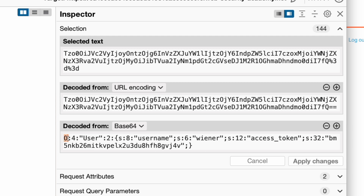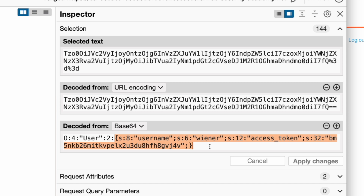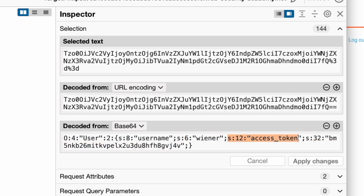In PHP serialization format, the letters define the type of data and the numbers define the length. The letter O means the entry is an object and the letter S means the entry is a string. So the first part means this is a user object — a four-character string — and the number two means the user object has two attributes. The key of the first attribute is 'username', an eight-character string, with a value of six characters. The second attribute is 'access_token', a 12-character string, with a 32-character string value.